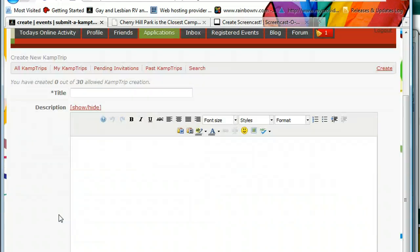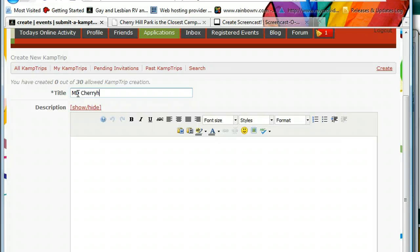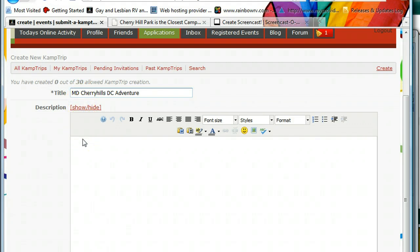The first thing we see in this window is the title section. I like to start it out with the state so it's easy to find — Maryland. Then the name of the campground, Cherry Hills, and then what I'm going to call it: 'DC District of Columbia Adventures.'